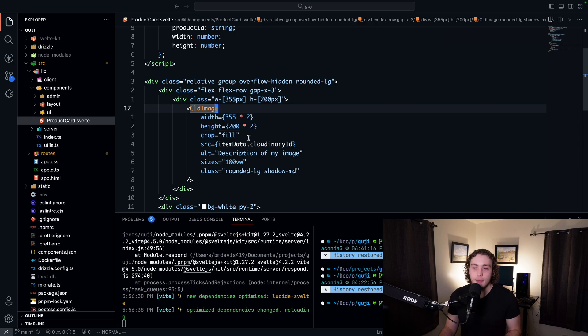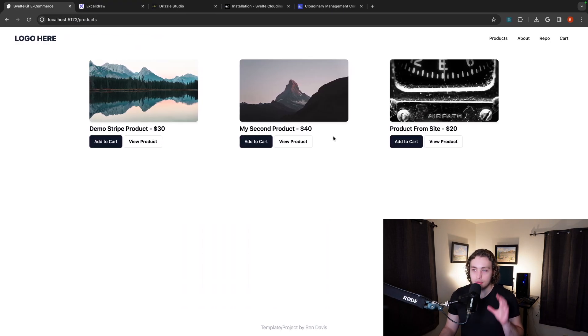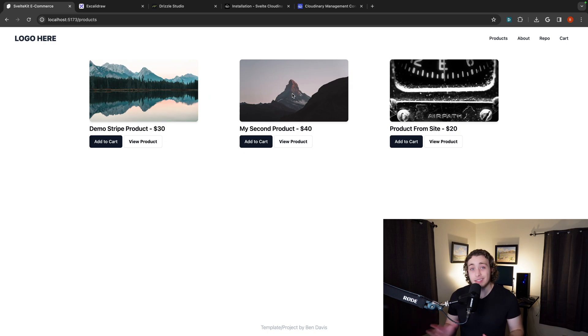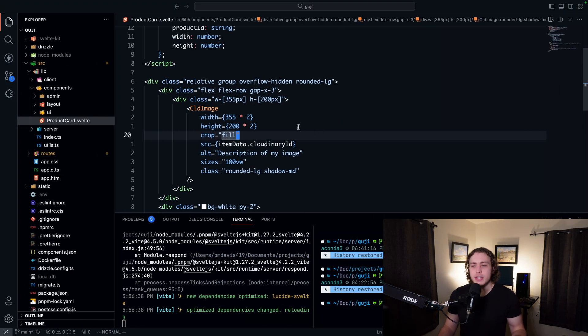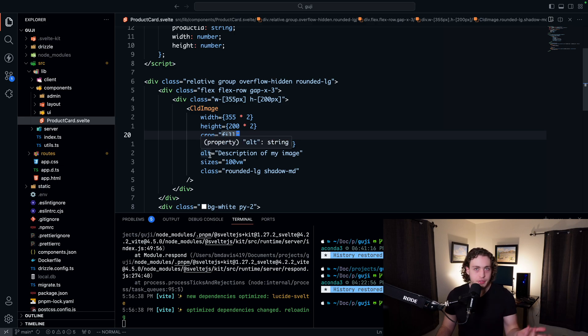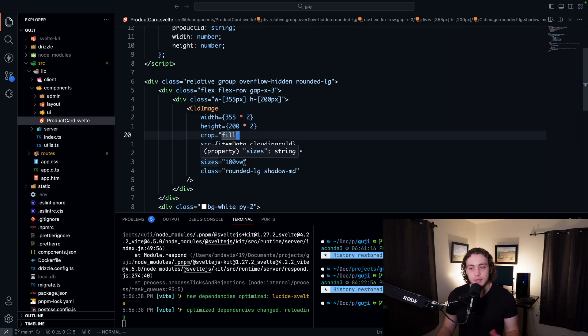Then for our cropping system, we're filling it because we want to crop it to fill into this. Cloudinary has a bunch of that stuff built in and just handles it for you, which is super nice. Then we just have some more basic stuff. We have all our alts, which is just a normal image alt. We have our sizes, which is just,